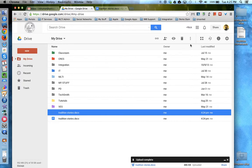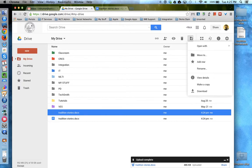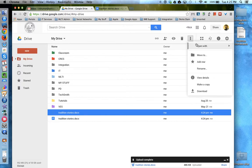Once the file is uploaded, choose — under More Actions — Open With, and the appropriate Google file: whether it's Google Docs, Google Sheets, or Google Slides. This concludes this tutorial.